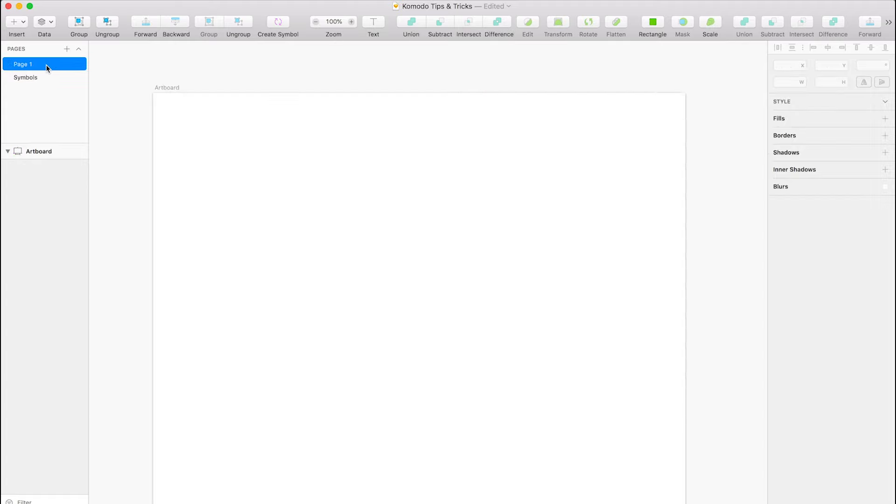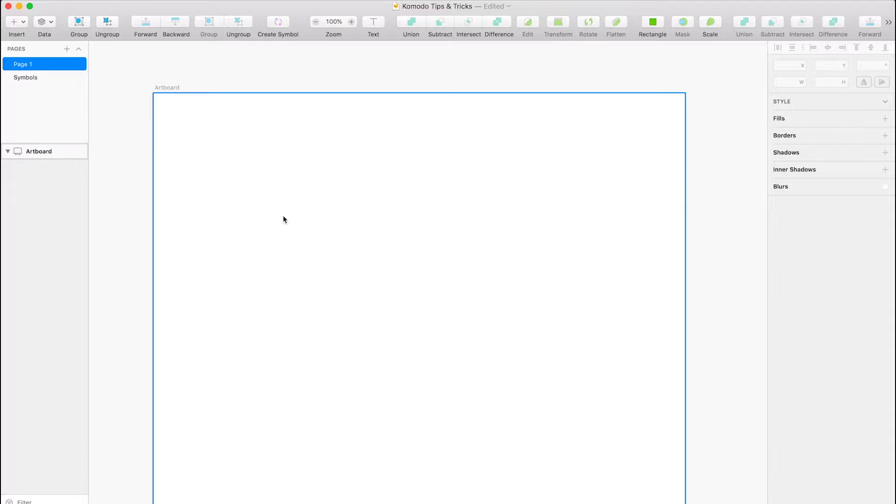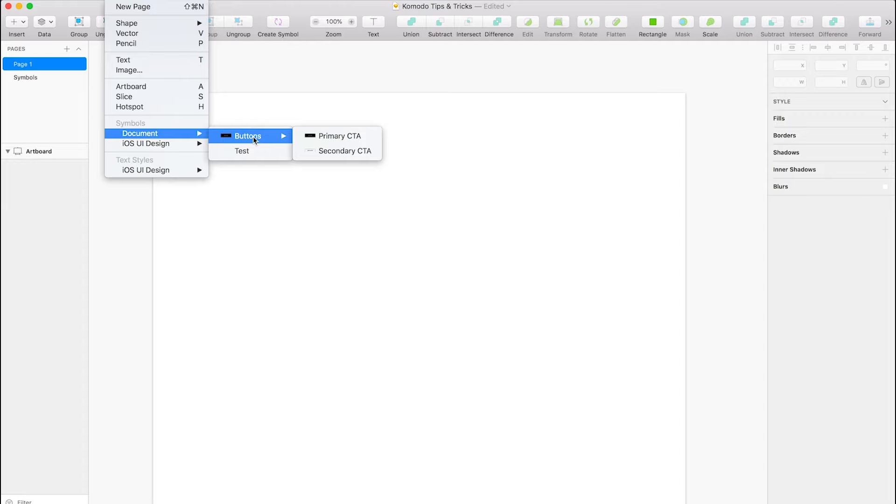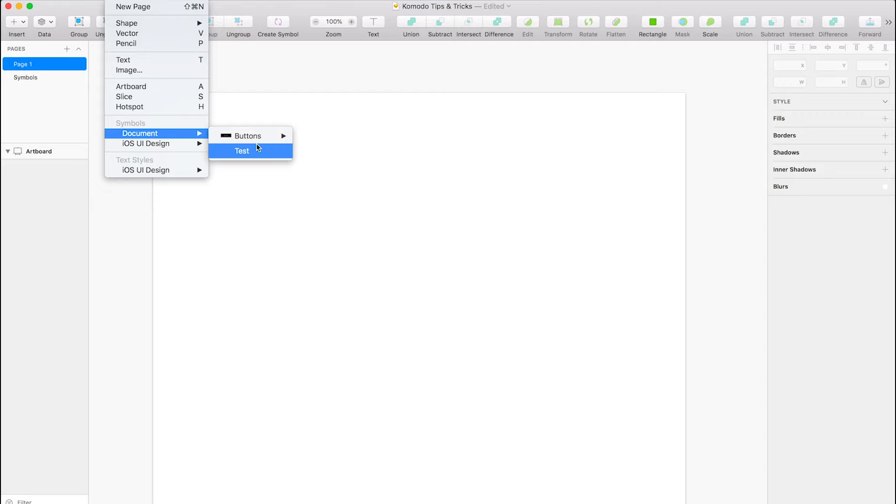And now if we go to our main page here and we go to insert document, it actually groups the buttons together. So if you've got five or six buttons, you can just group them under there rather than them all being listed in here. So you've obviously got different elements that can do lists or like footers, headers, anything you want to group together.